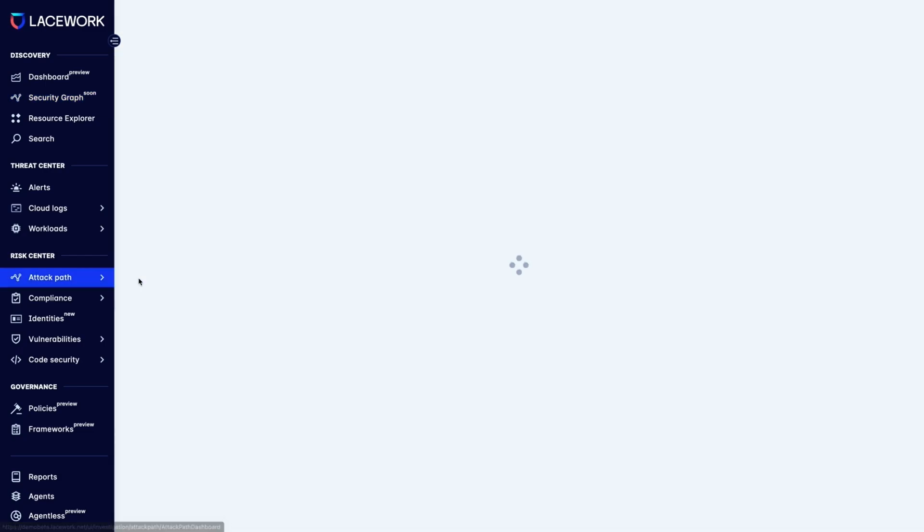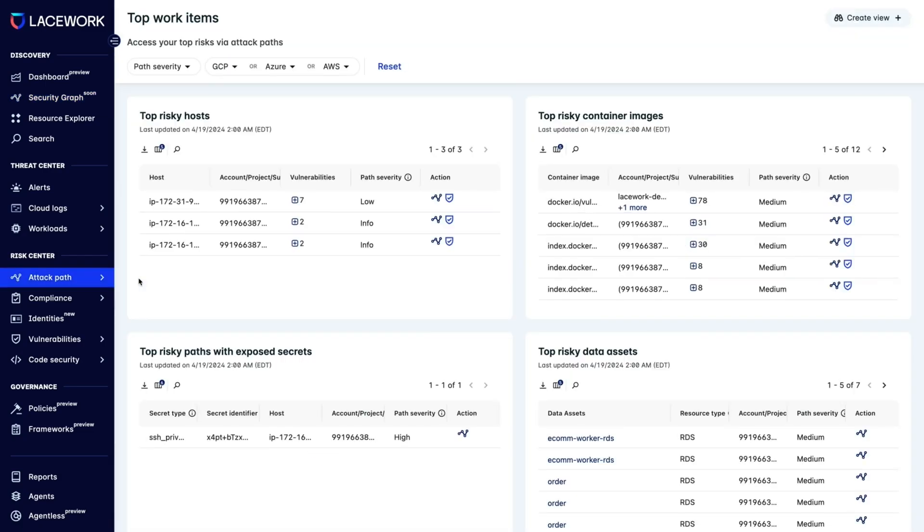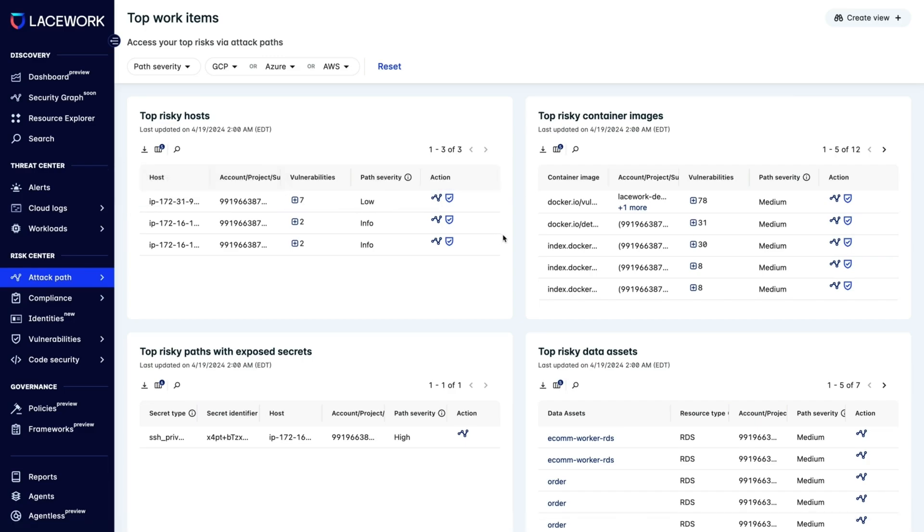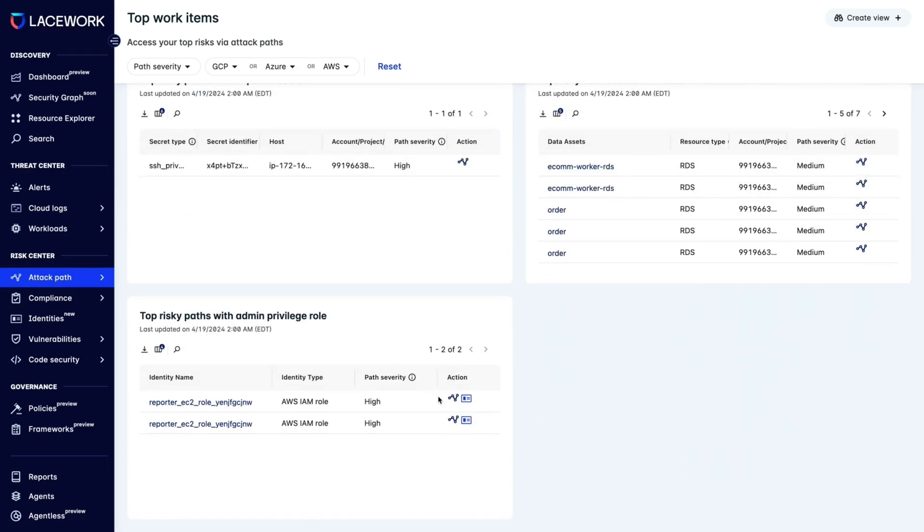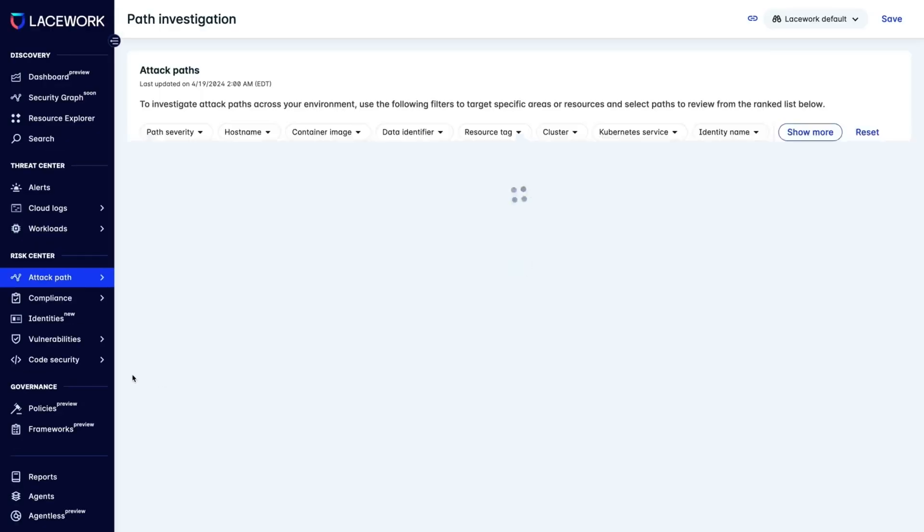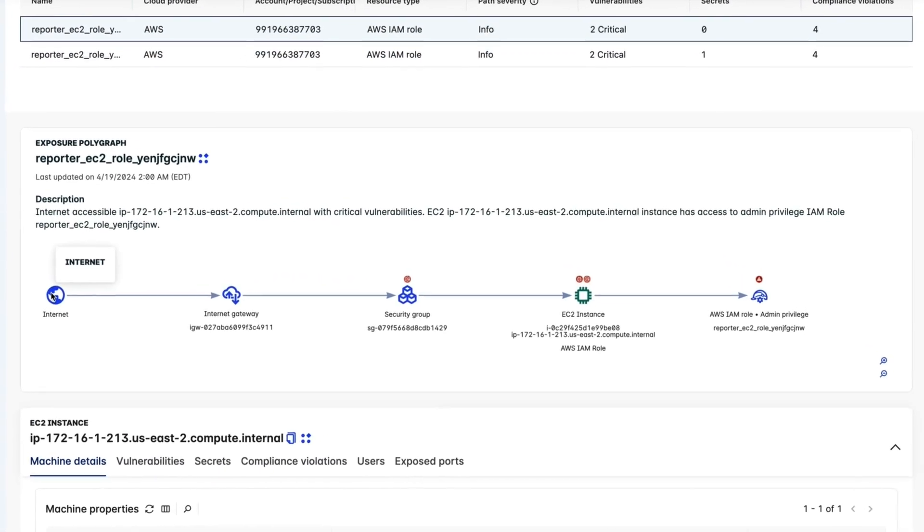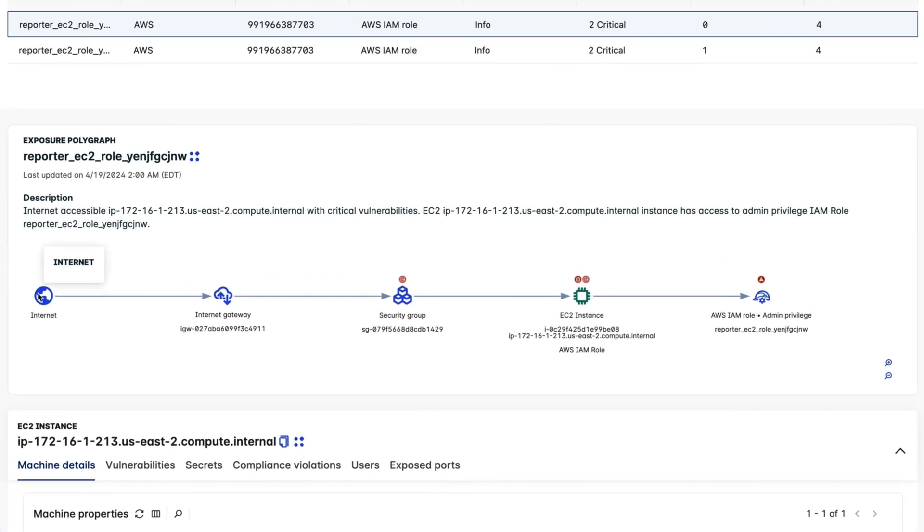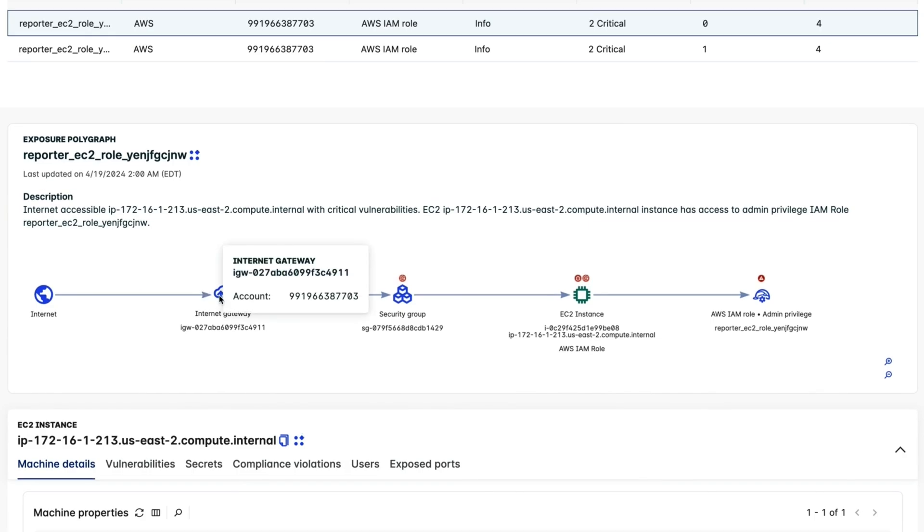So let's click on Attack Paths on the left-hand side and investigate the path that attackers could take. Now we'll drill down into the top risky paths with the Admin Privilege Role. We can see that from the public Internet, there is a path an attacker could take through the Internet Gateway, through the Security Group.